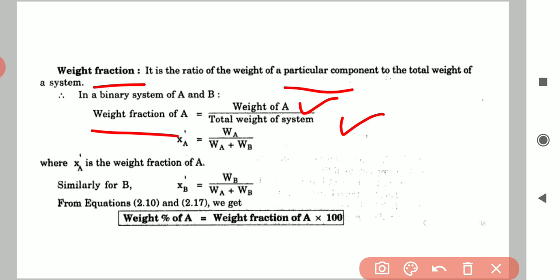Weight fraction of A equals weight of A divided by total weight, where total weight equals W_A plus W_B. Weight percent of A equals weight fraction of A multiplied by 100. So in summary, we have discussed five things: weight percent, volume percent, mole percent, mole fraction, and weight fraction.